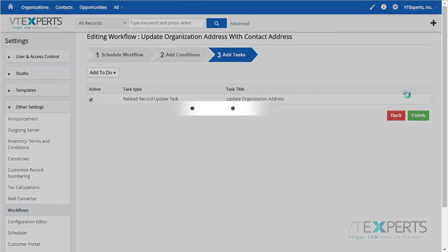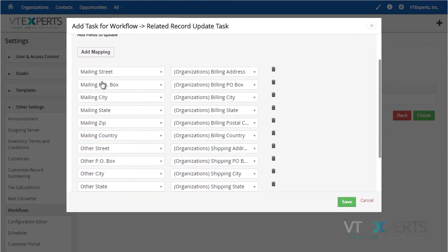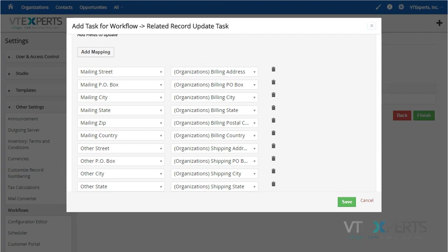The task is a related record update task. If you hit Edit, you will see that I created the mapping from the contact to the organization, so the mailing and the other address will be updated to the organization if it changes on the contact. It is compatible with most standard modules as well as linkages.